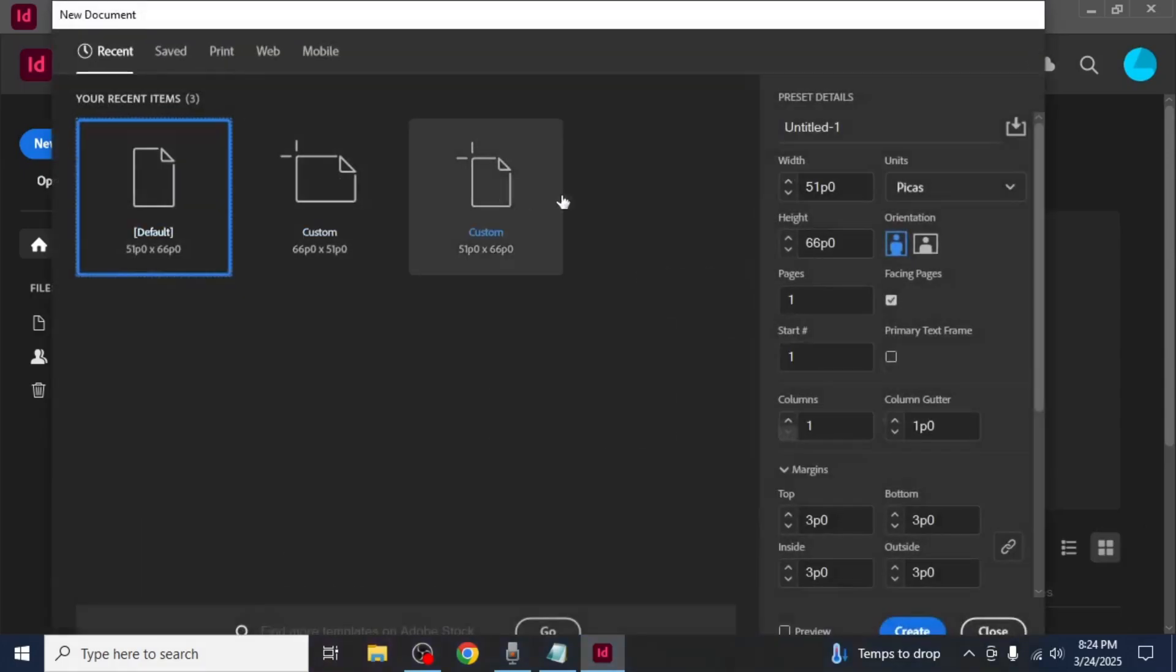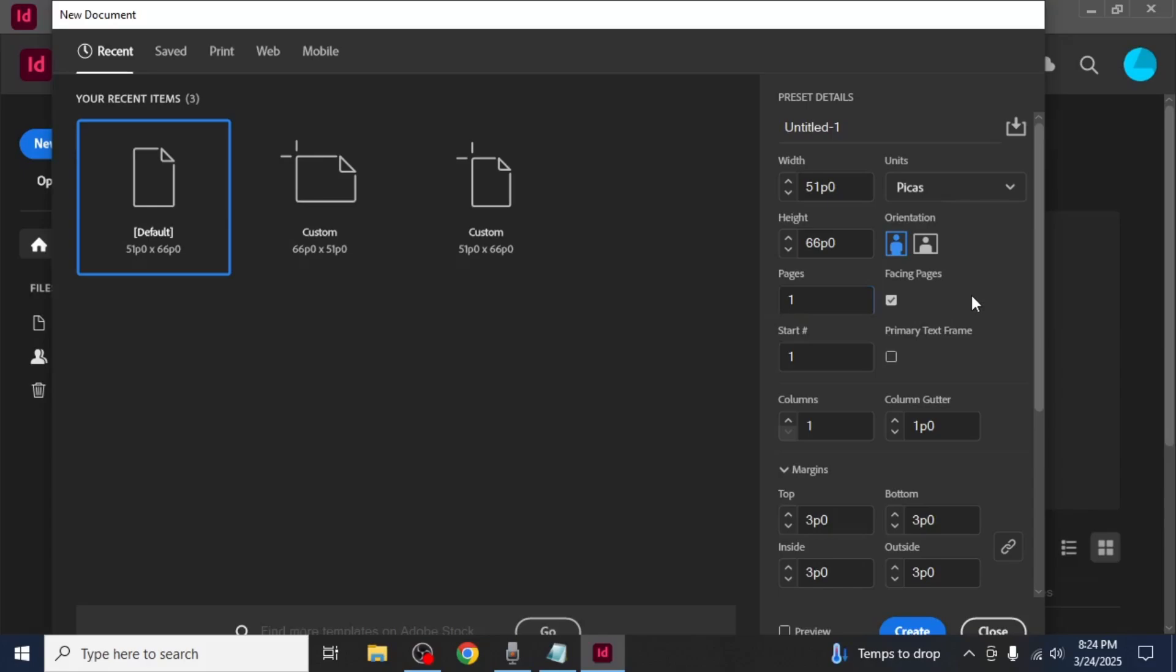When setting up the document make sure to select the correct orientation and size for an ebook. If you already know how many pages you need you can enter that number during the setup process. If you're unsure you can always add more pages later.